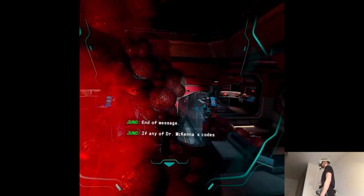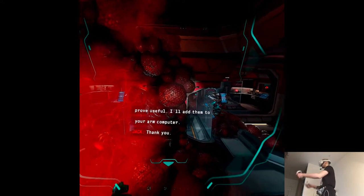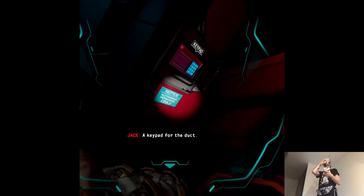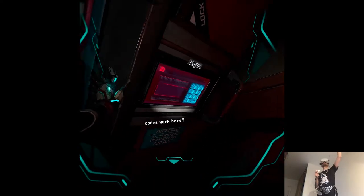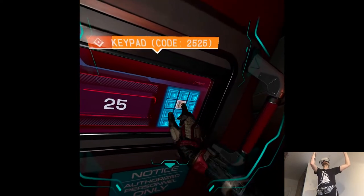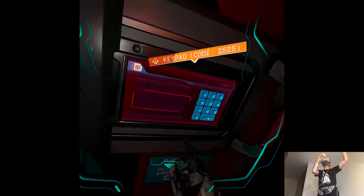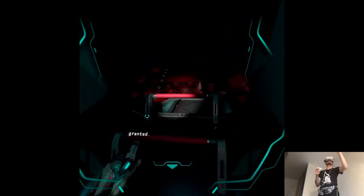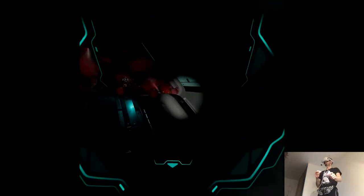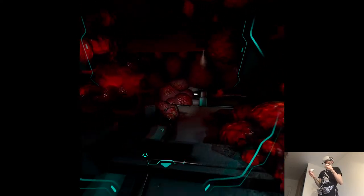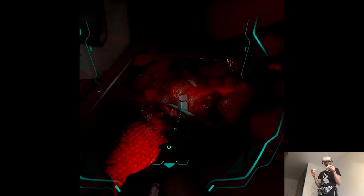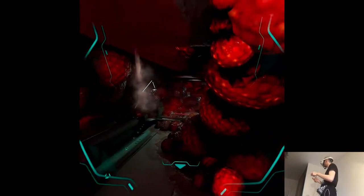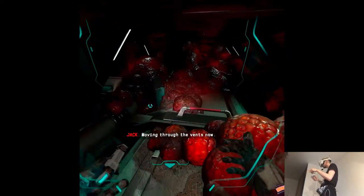End of message. If any of Dr. McKenna's codes prove useful, I'll add them to your armed computer. Thank you. A keypad for the duct. Juno, could one of Dr. McKenna's codes work here? I believe so, yes. Try 2525. Access to the utility ducts granted. Here we go again.